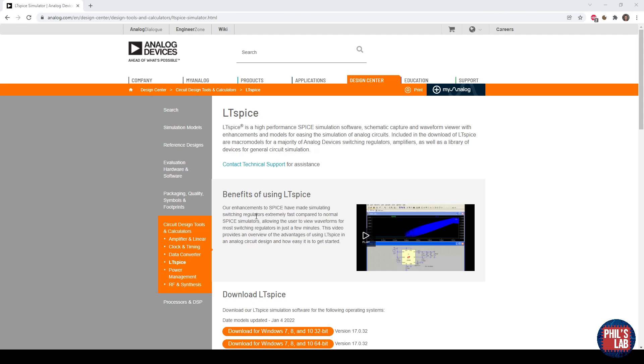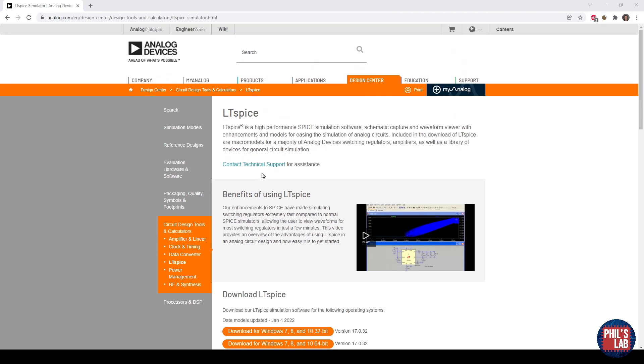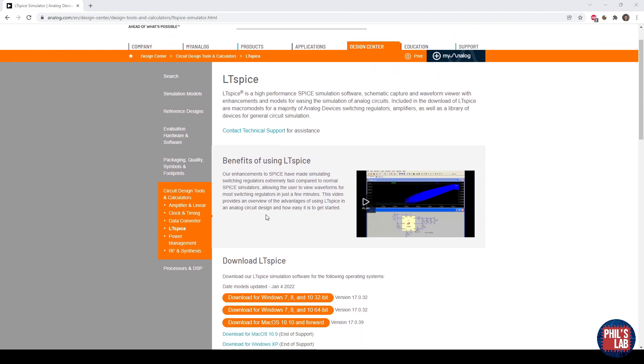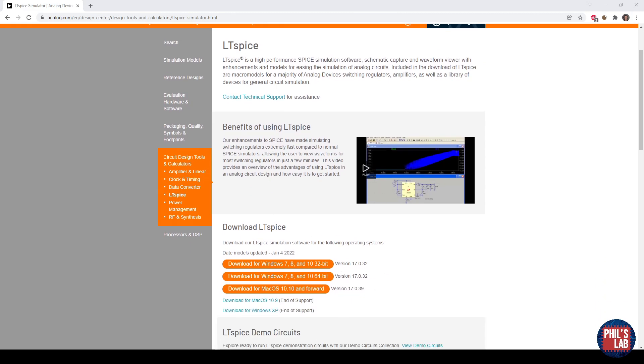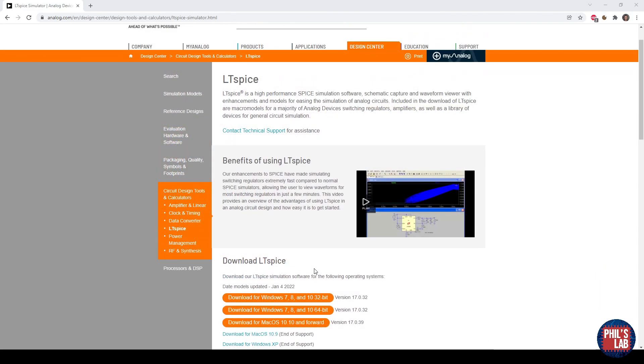If you just google LTSpice, you'll probably find this Analog Devices website, and you can download LTSpice for Windows or Mac. I believe there's some sort of version for Linux as well, but I'm running Windows, so I would just download that.